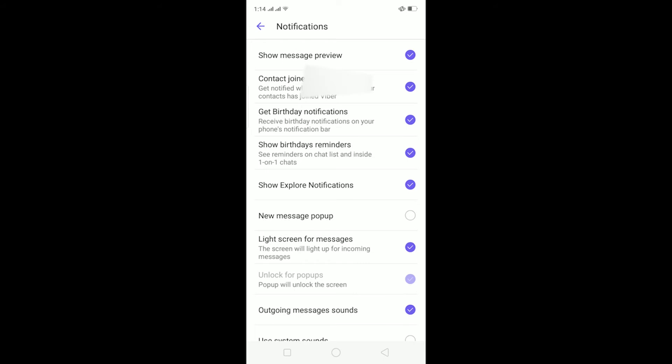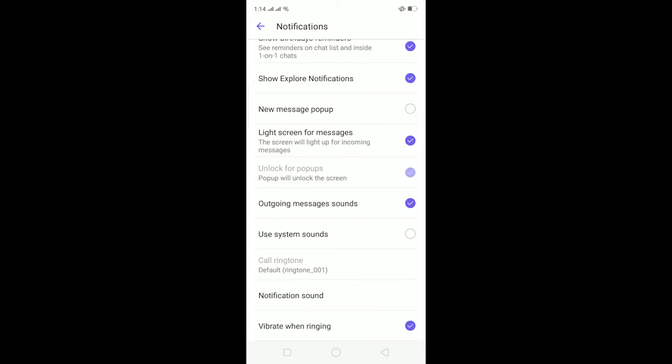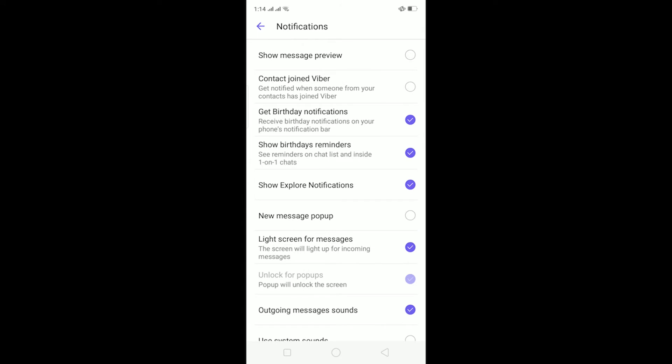Untick every single thing over here which is ticked. Make sure to untick everything from here and this should stop your Viber notifications from this setting. To make sure you don't get any notifications, the other thing you can do—I haven't unticked everything over here but if you want to—